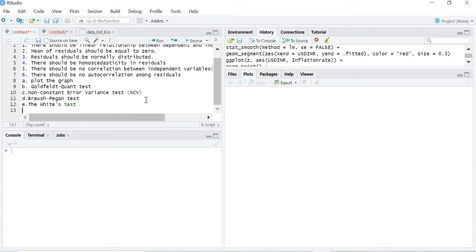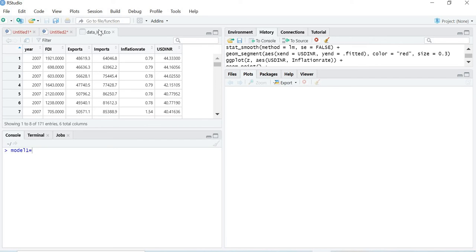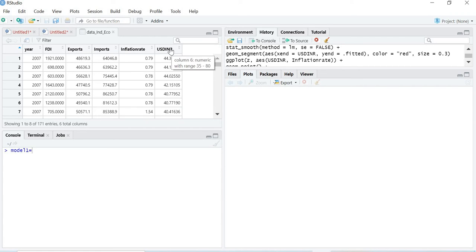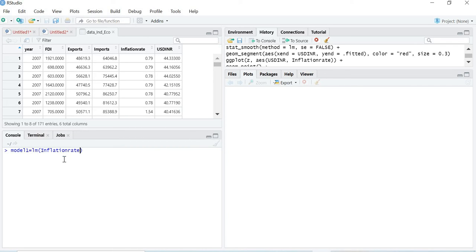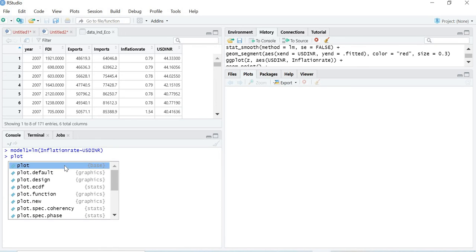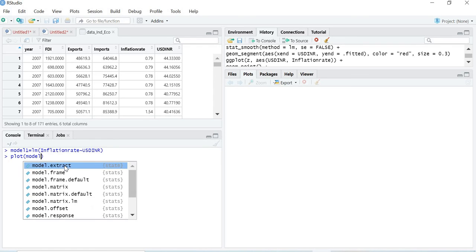Let's create a model. I am taking model1 using the same dataset from previous videos, with inflation rate as the dependent variable and USDINR as the independent variable. The command is: model1 <- lm(inflation_rate ~ USDINR). The model is now created. For plotting, the first method is: plot(model1, 3), which gives us the scale-location graph.